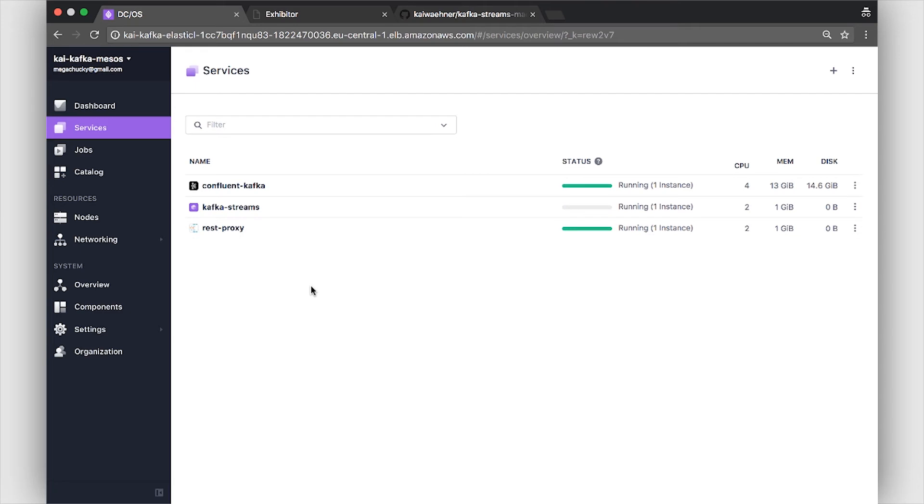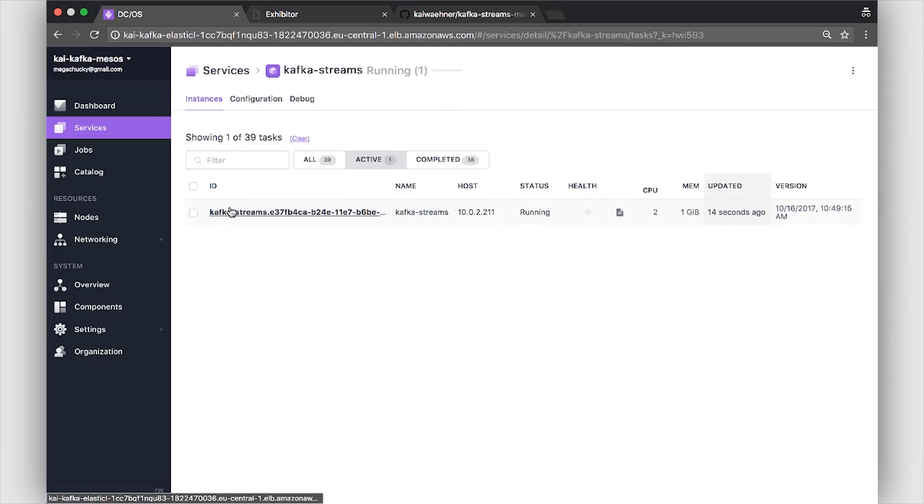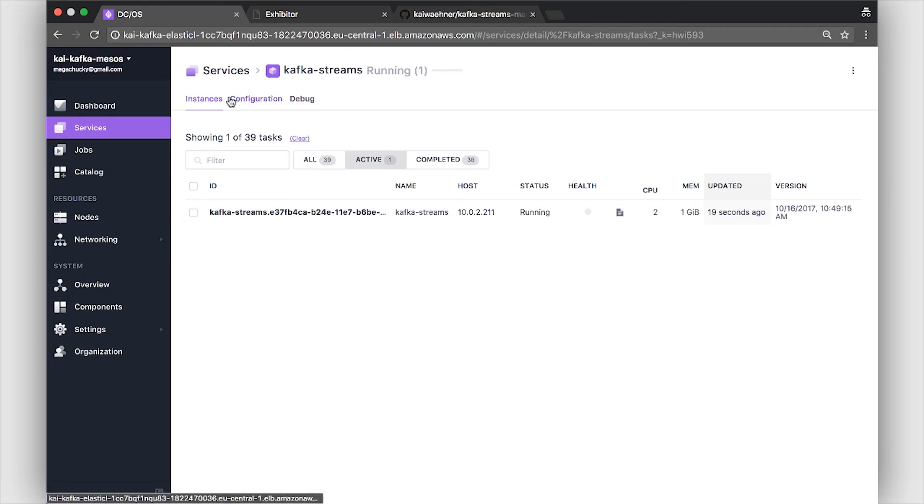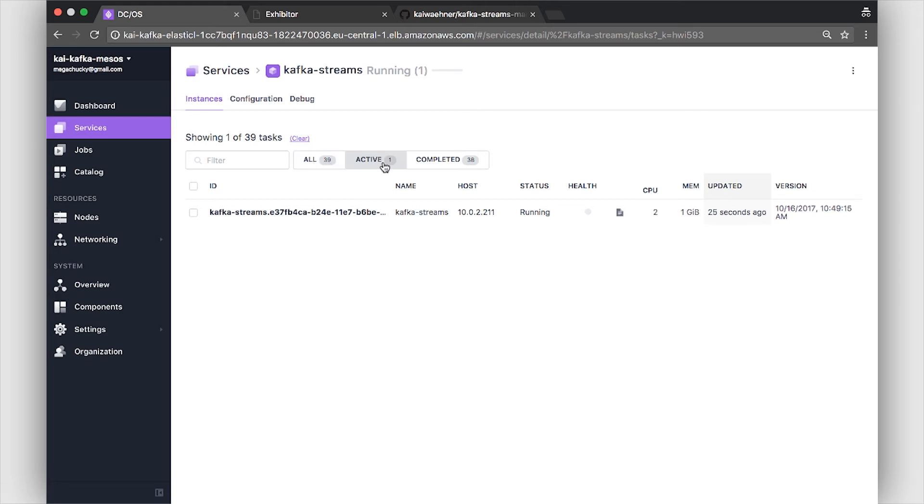So now the Kafka Streams application is running. This takes a few seconds. It's just a small Java application which starts here. And after it is running we can go on to the live demo of the Kafka Streams application. So here you see it's already started. And we can already see that everything is okay. I already had some other instances before but we just have one active instance right now at the moment.